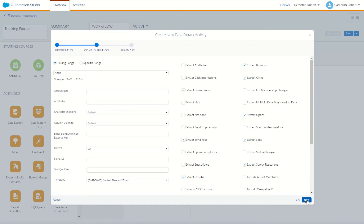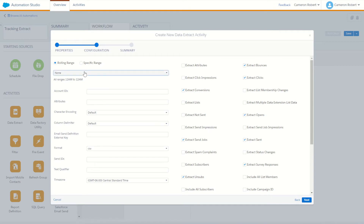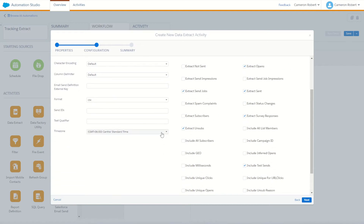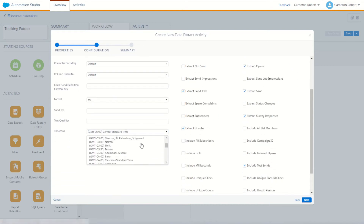On this step we can configure how the tracking extract will perform. We can choose the date ranges or rolling range. You can also configure which account IDs, attributes, encoding format, and time zone to use. Most importantly, it determines what we're going to extract. Let's choose a rolling range of seven days — the last seven days will be extracted. For the accounts I'm going to use a star or wildcard, which means all MIDs from Enterprise down will be extracted. We need the file format as CSV, and we can of course choose our time zone which is important for our clicks, opens, and send dates.